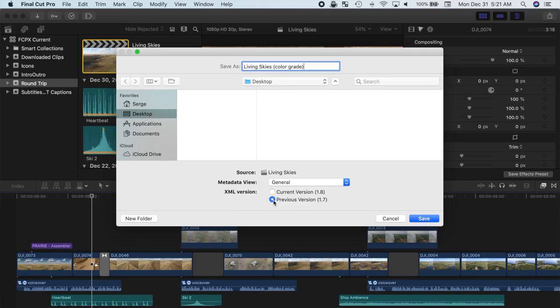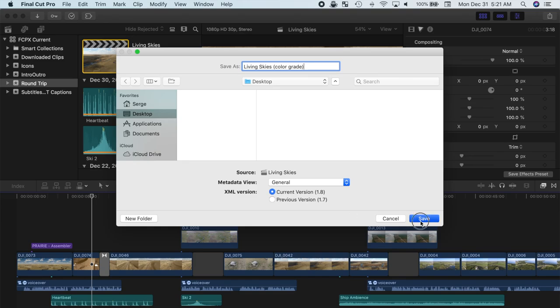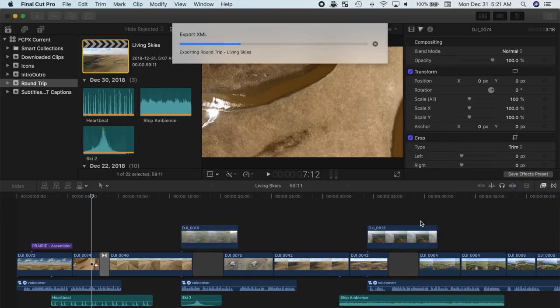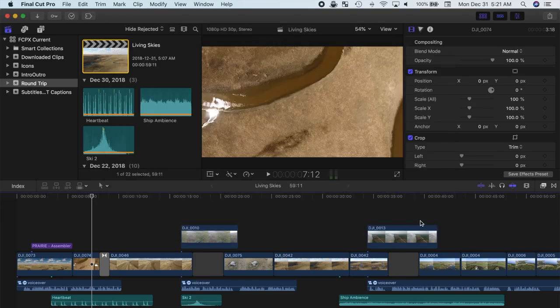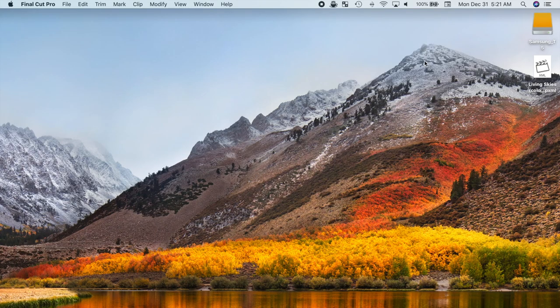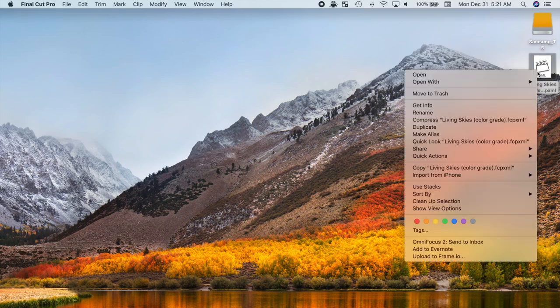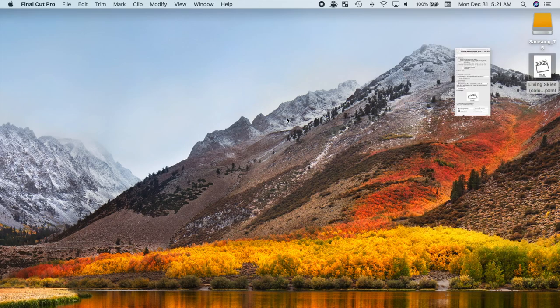Using the current version, we'll have the most up to date features, but depending on the NLE you import it in, may be buggy or not even supported. I suggest trying the current version first on the test project, and if you have any problems, go back to the previous version. So, select the current XML 1.8 version, and hit save. A tiny XML file is exported.